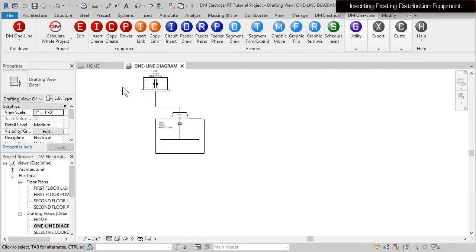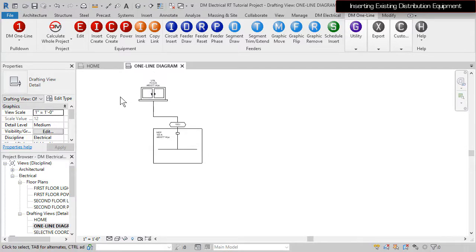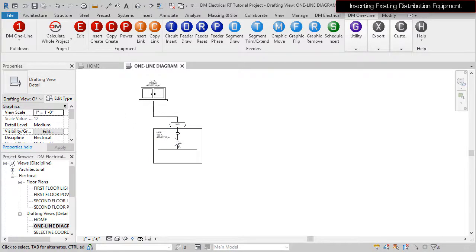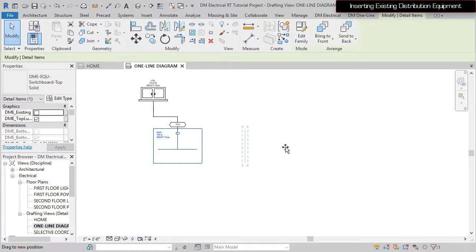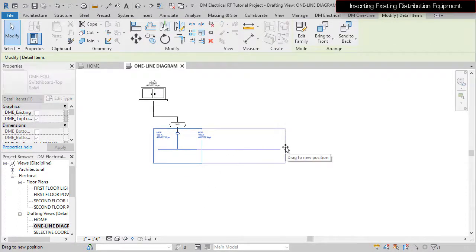For this diagram, the MDP needs to be a little wider. When you select any of our default panel and switchboard blocks, grips will appear that you can use to resize different parts of the graphic as needed.